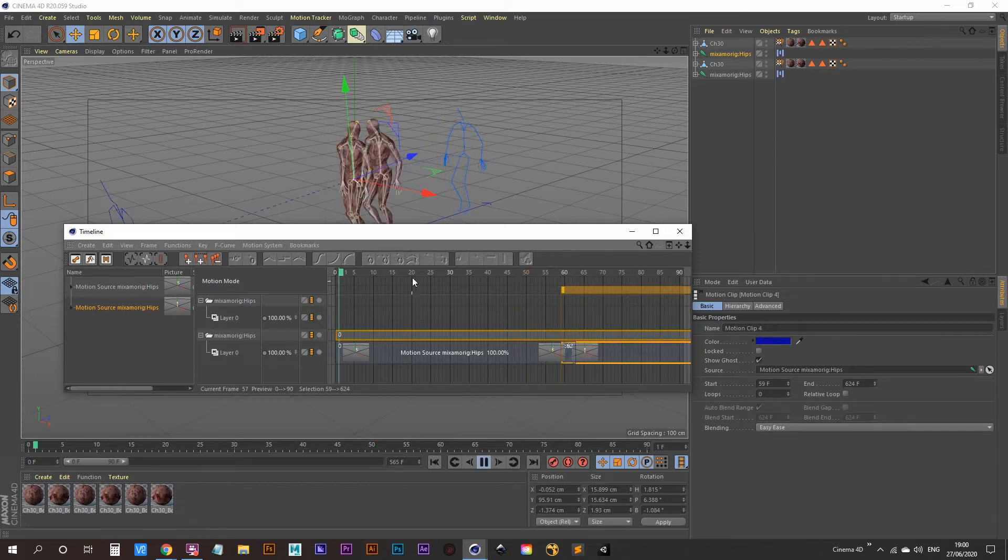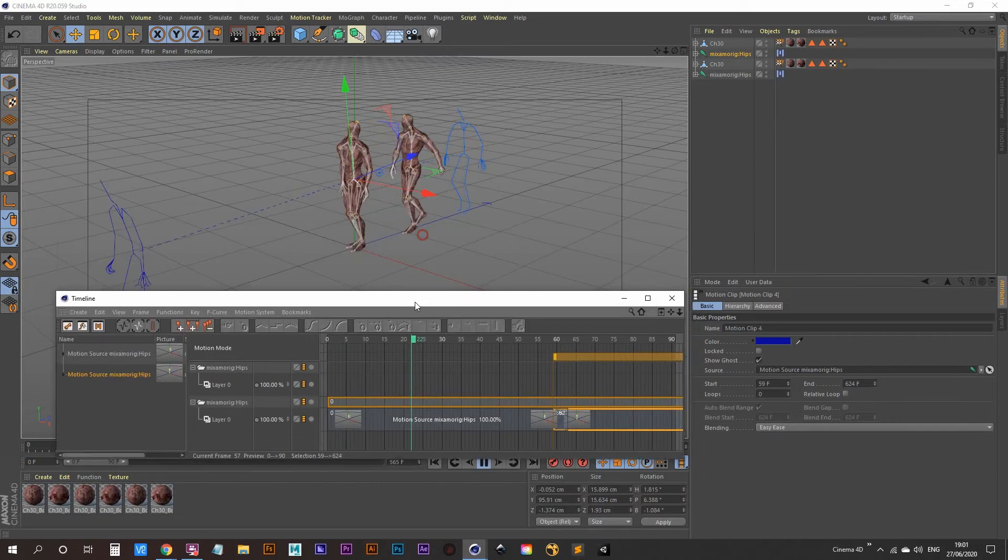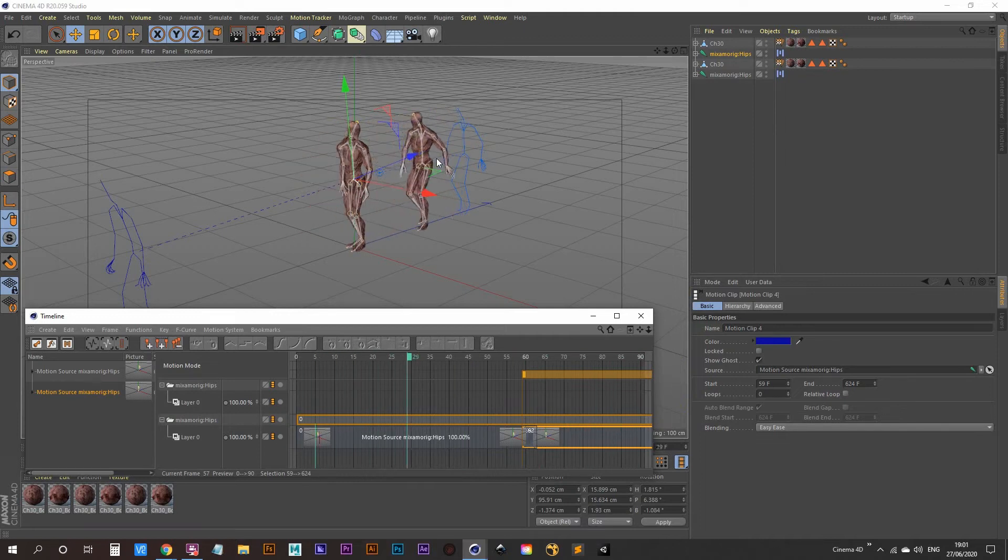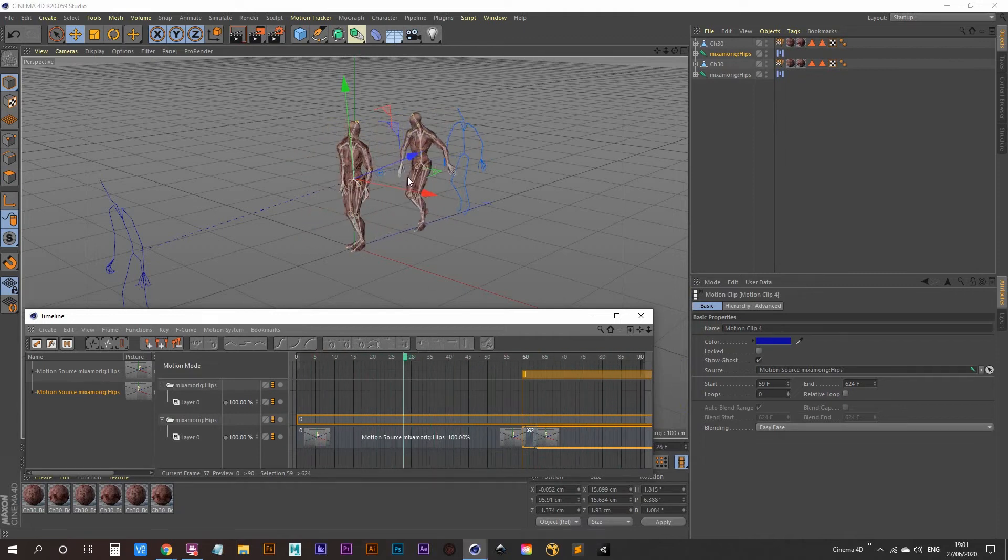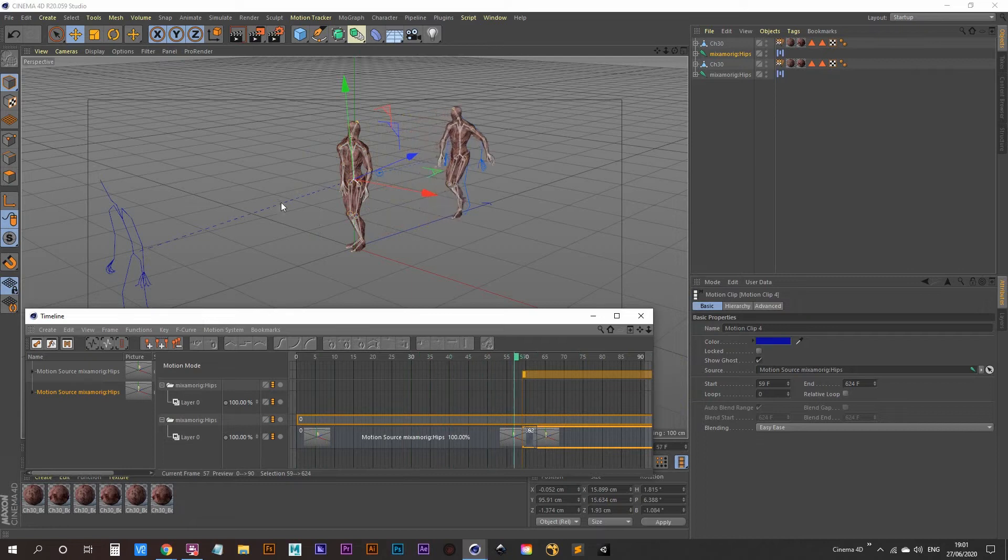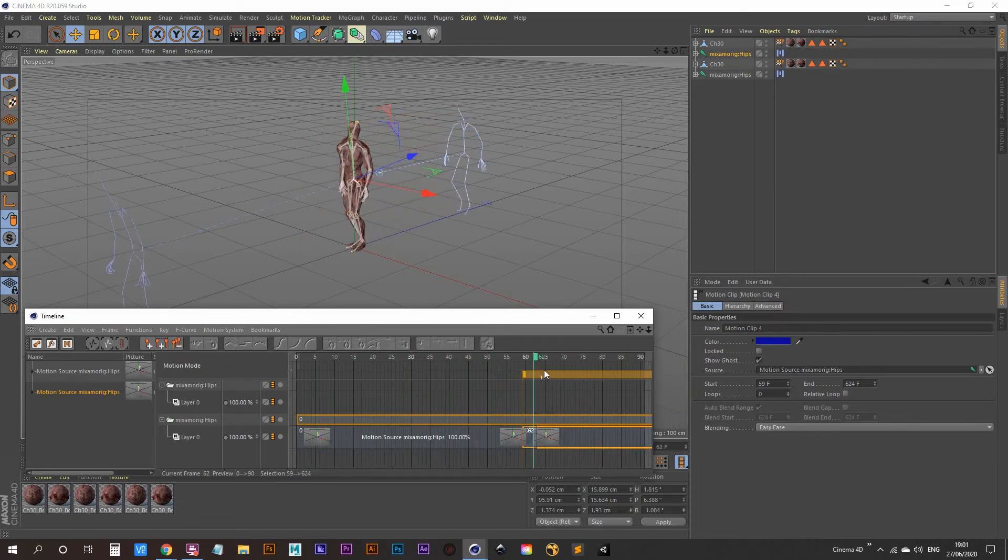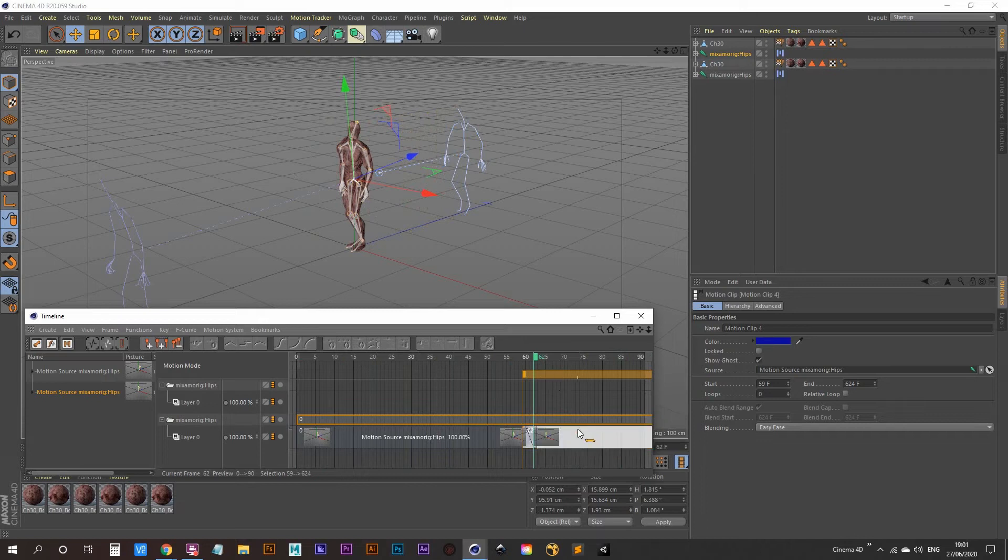So as you can see it's not doing what we wanted to do. The moonwalk is ending in this position and the thriller is actually over here. So what we need to do is once you click on your motion clip here you'll get an advanced tab that you'll be able to click on.